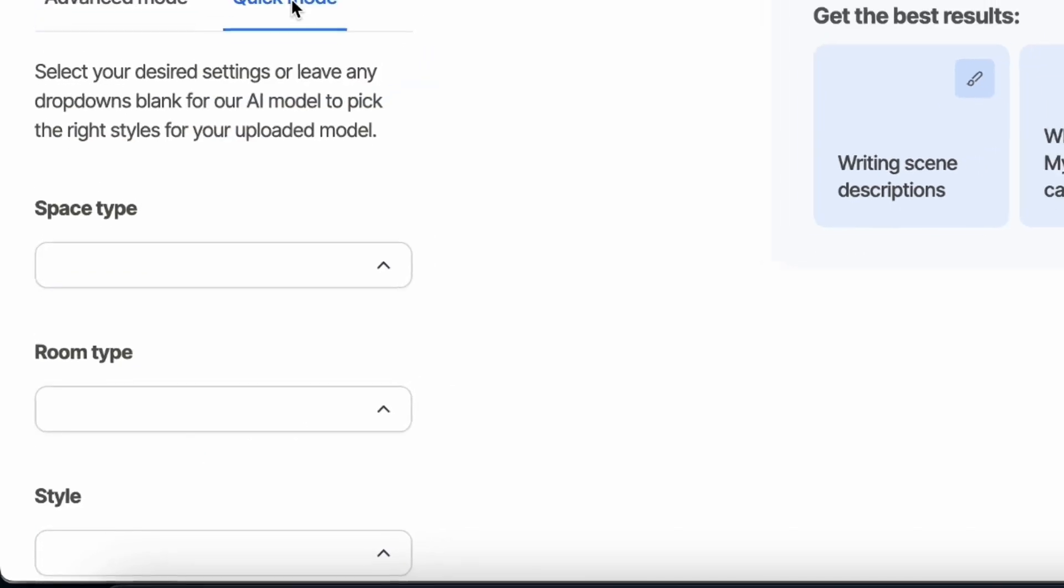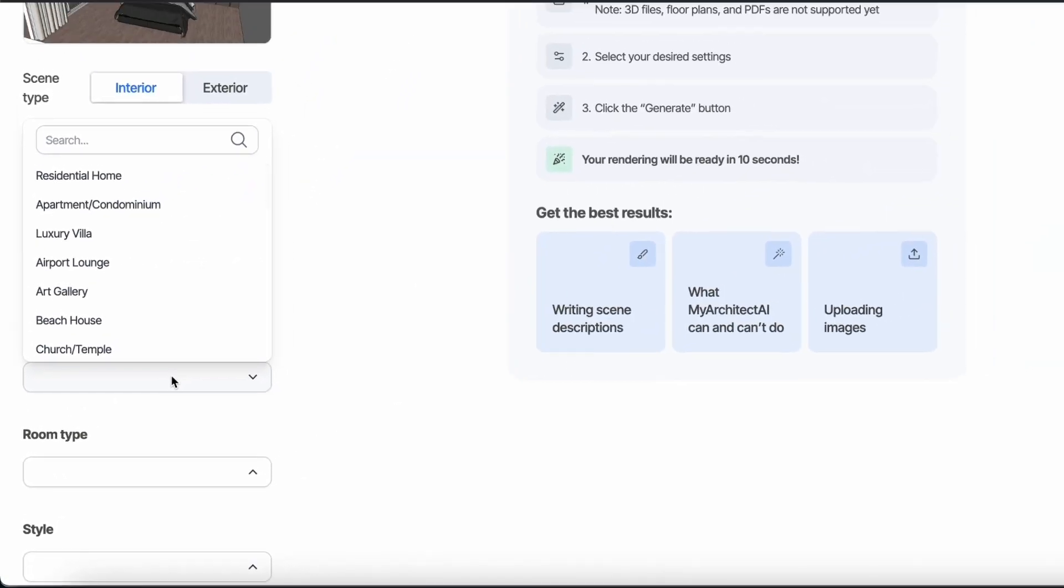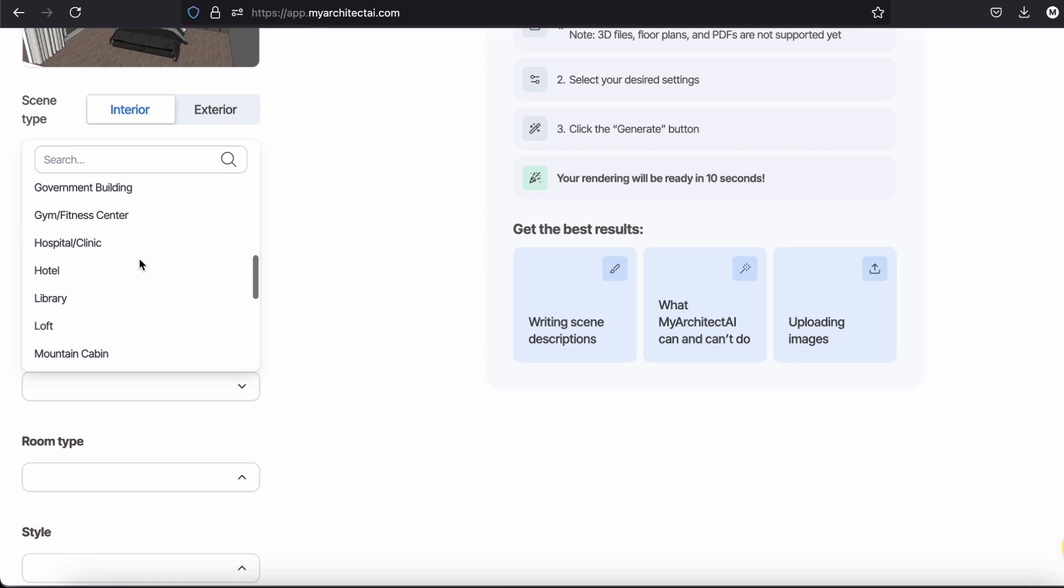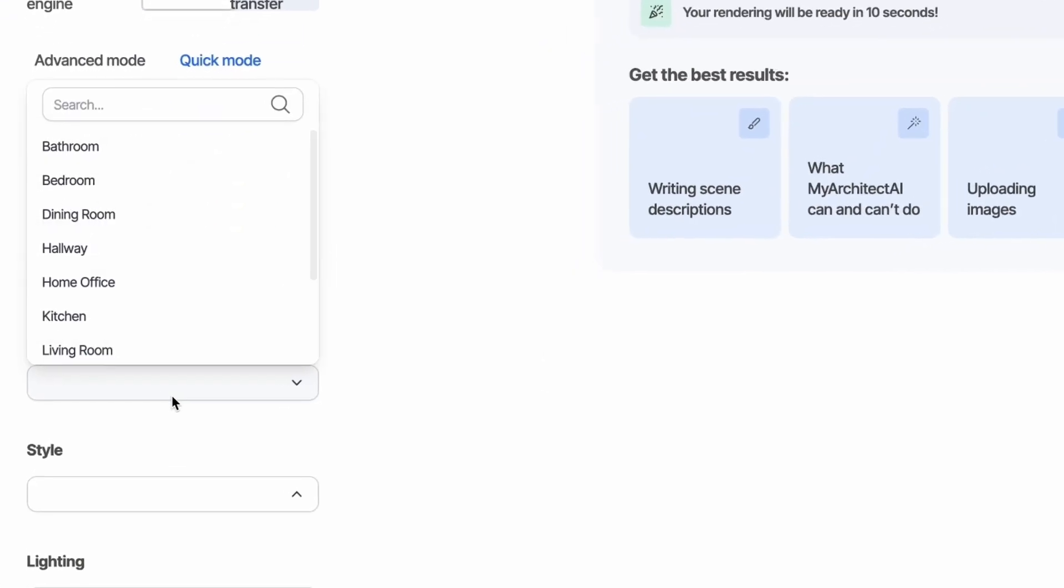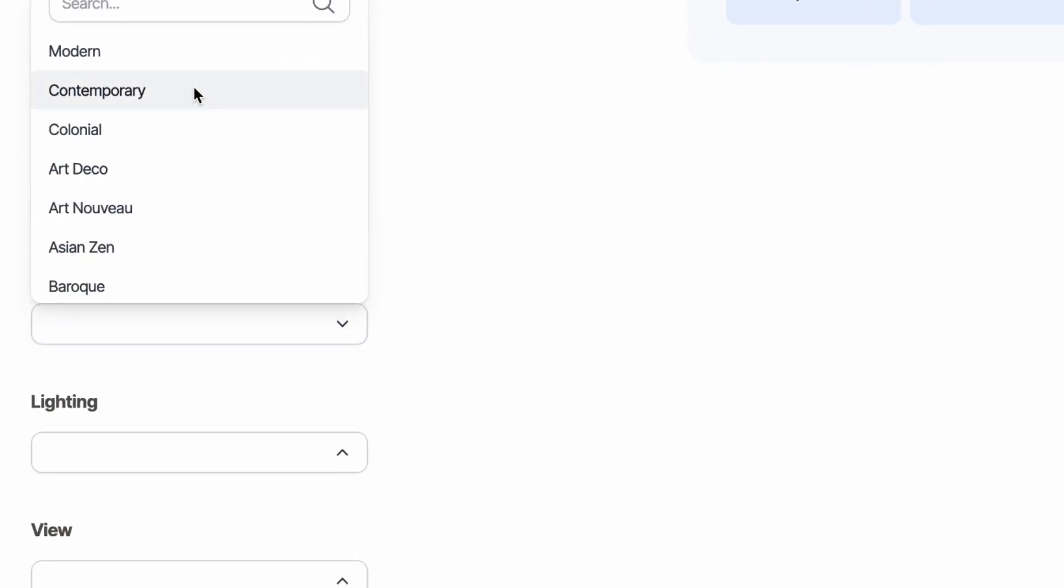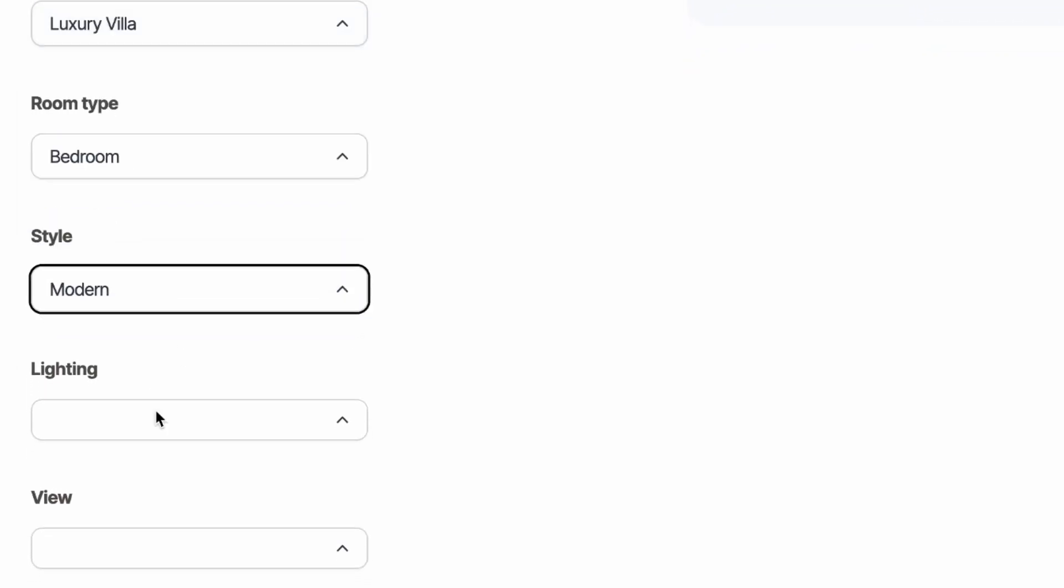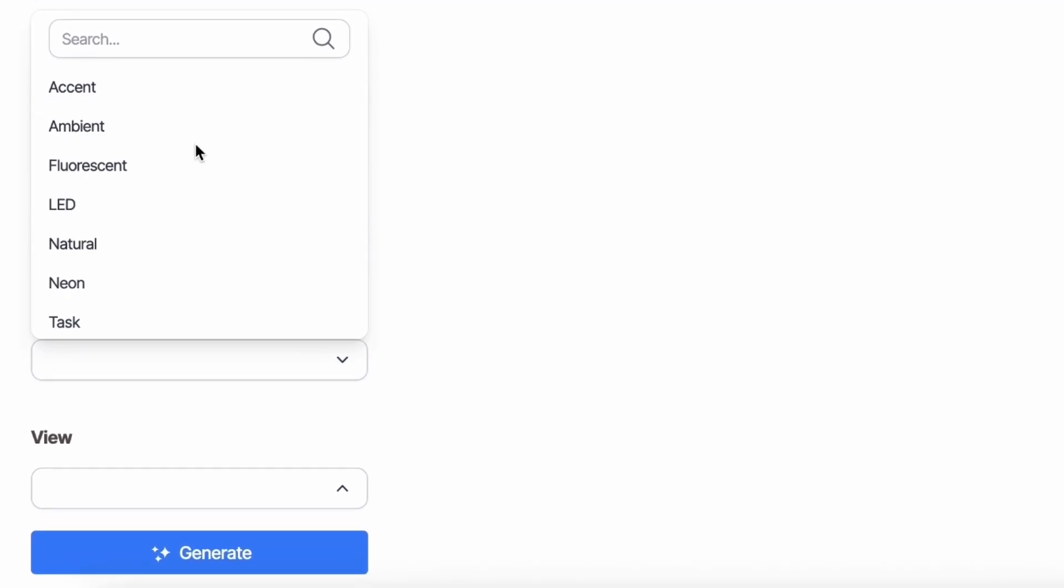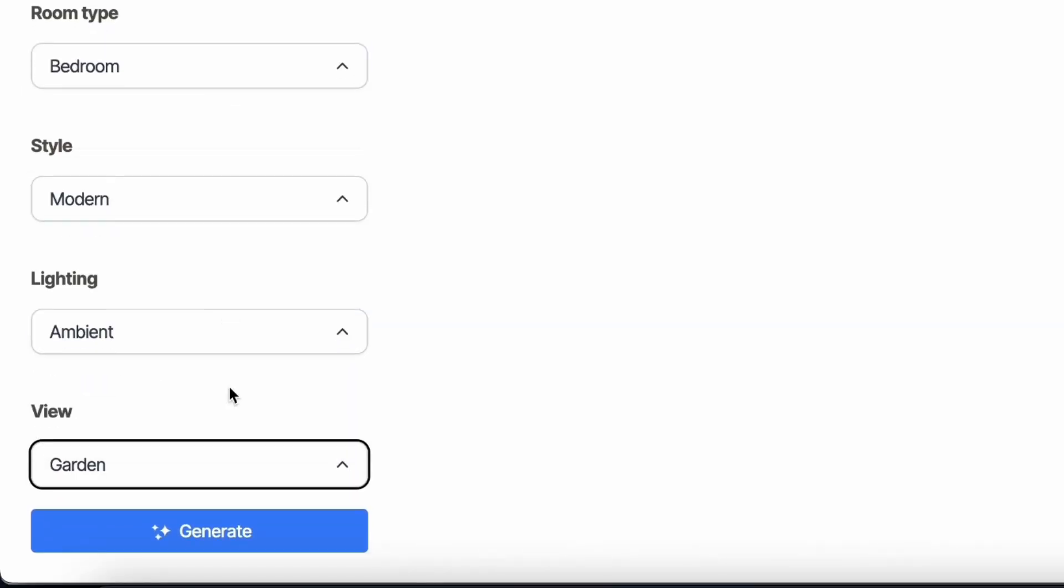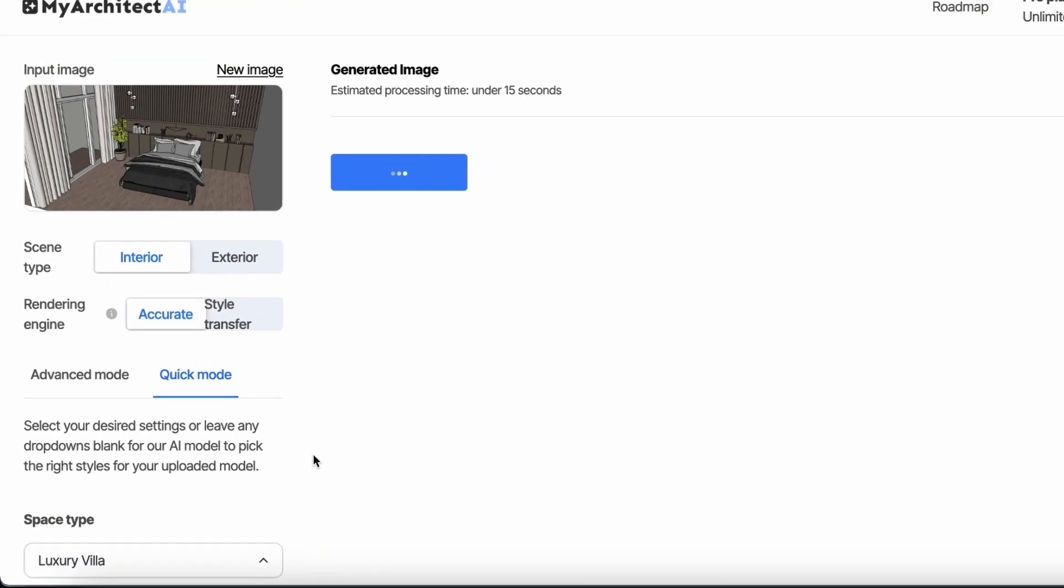And I forgot, there is also a quick mode where you can give more details about the render you want by selecting your settings. Let's try this for example. Then we hit generate.